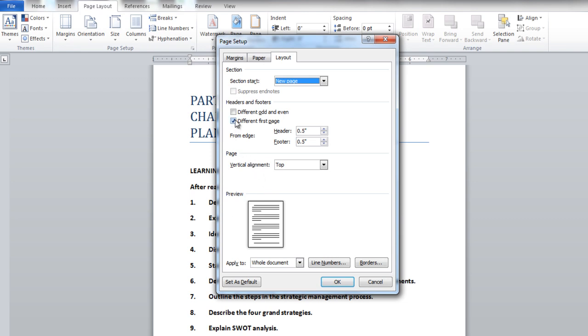Once done, tick on the checkbox titled Different First Page in the Layout tab. By doing this, the page numbers won't appear on the first page.